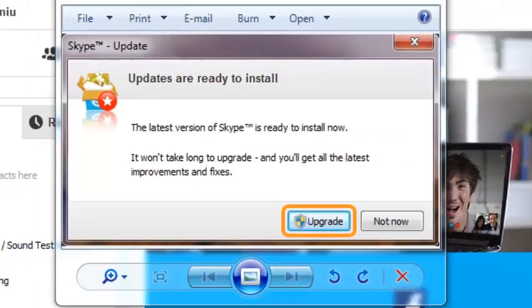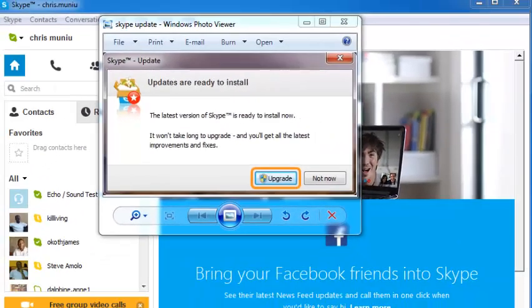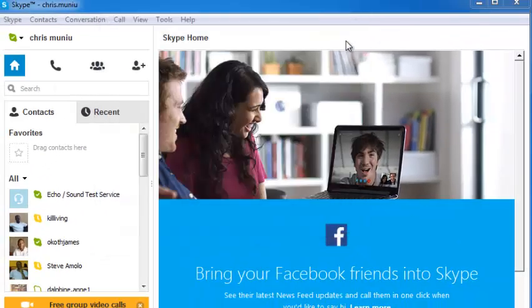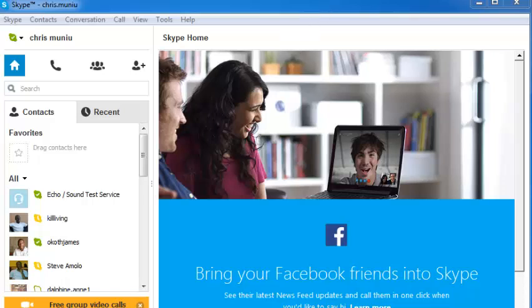So that's how to update Skype manually and automatically. Thank you for watching. You can leave your comments and questions in the comments box below this video, and don't forget to subscribe and share. My name is Chris from webproeducation.org. I'll see you guys soon.